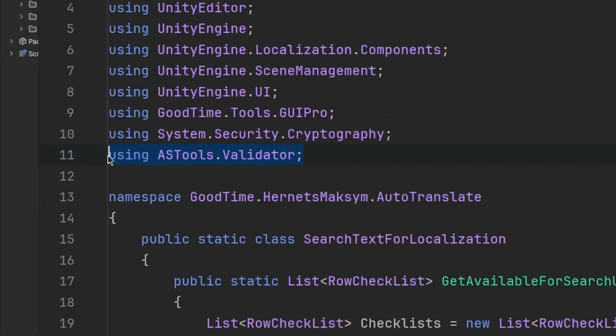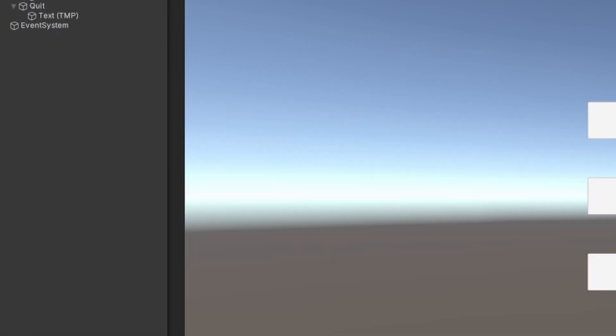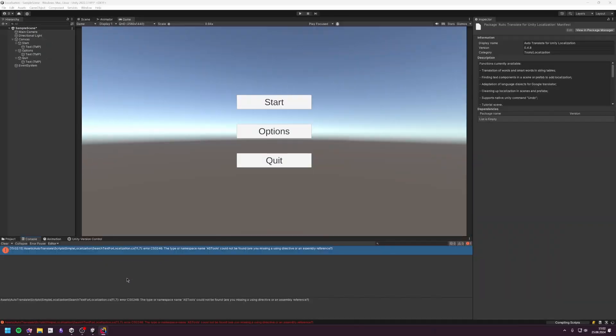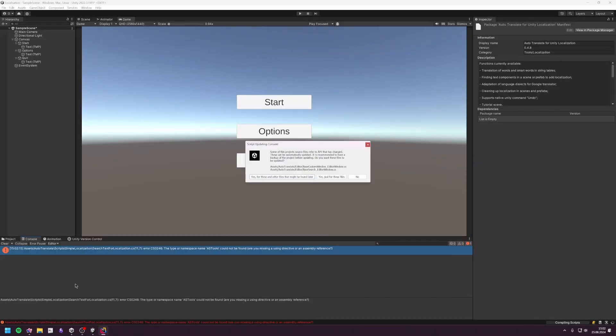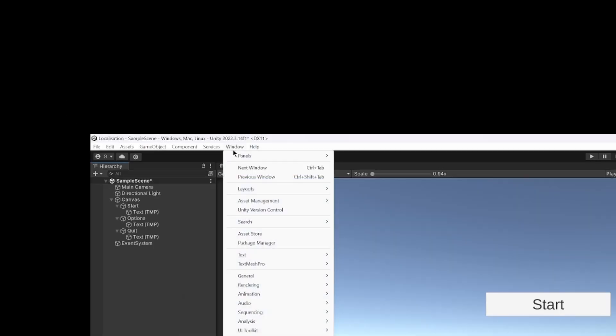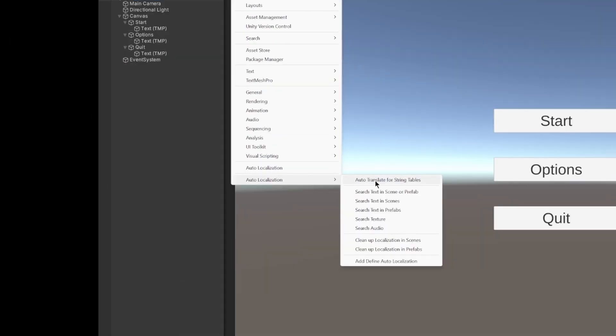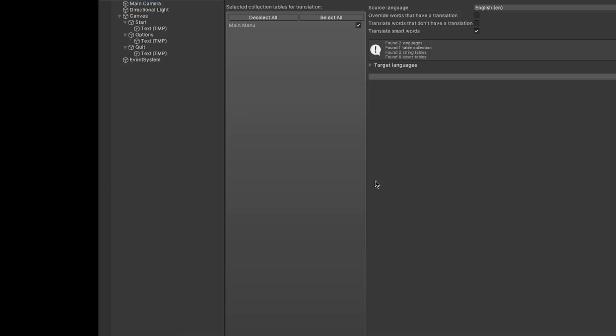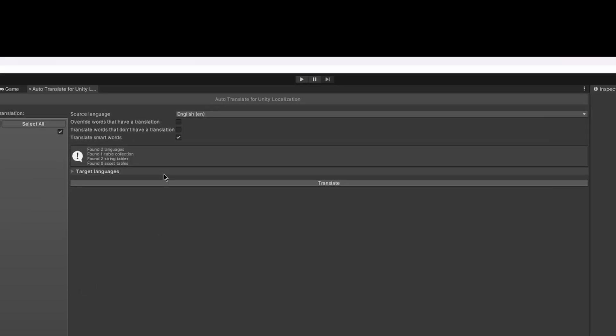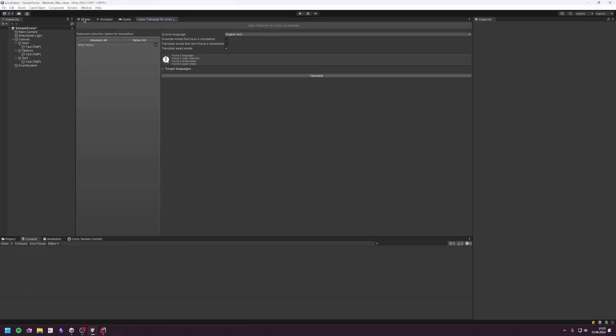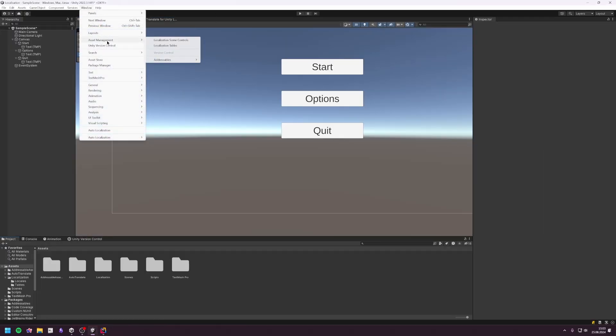You may need to fix a few errors depending on which version of Unity you're using, but then we can go to Window > AutoLocalization > AutoTranslate for String Tables, select the source language, click Translate, and if everything happened correctly, all of our tables should be translated automatically.